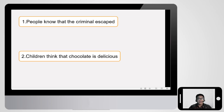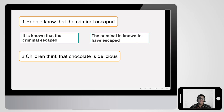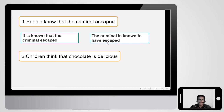Let's look at more examples. First: 'People know that the criminal escaped' — note the reported clause is in the past. Using the first way: 'It is known that the criminal escaped.' Using the second way: 'The criminal is known to have escaped.' Because the reported clause is past, we use 'to have escaped' as the perfect infinitive — not just 'to escape.'